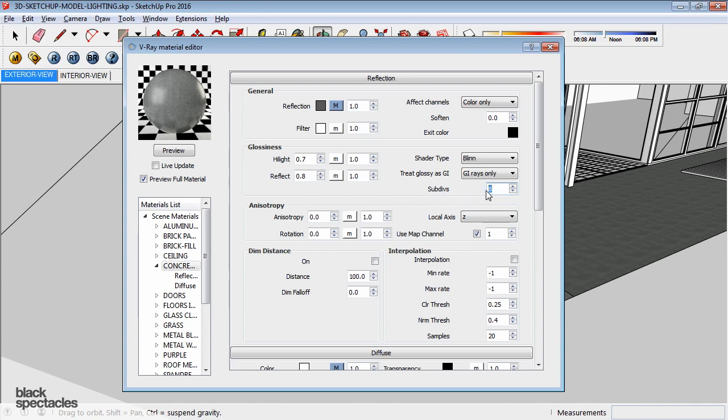you want to up that to 16 or 24, just to get a little less noisy of a result. As a good practice, usually up the subdivisions just to get a little bit better quality.